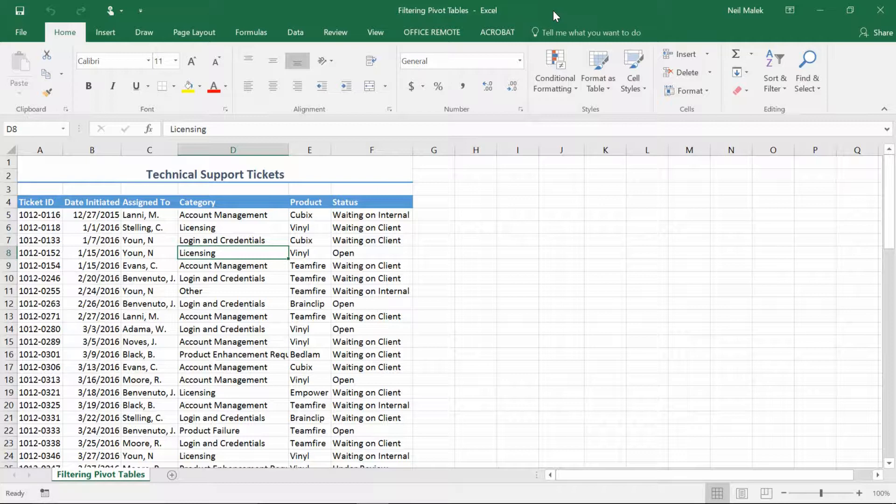My name's Neil Malek from Knack Training and for today's Everyday Office video we're going to talk about filtering pivot tables. Now pivot tables can be filtered in several different areas in several different ways and I'm going to demonstrate some techniques.